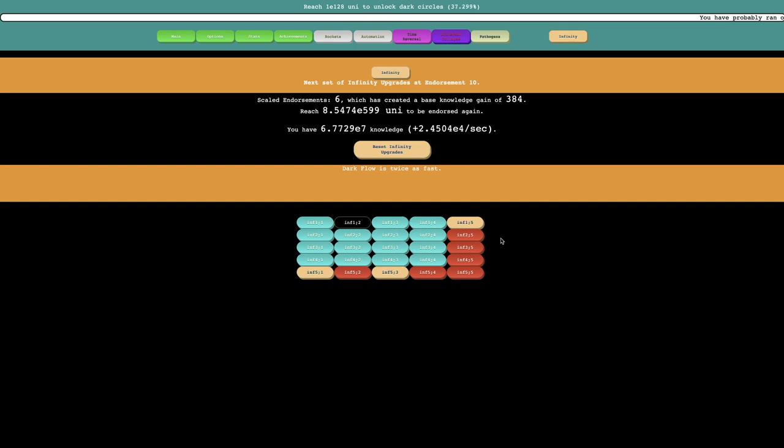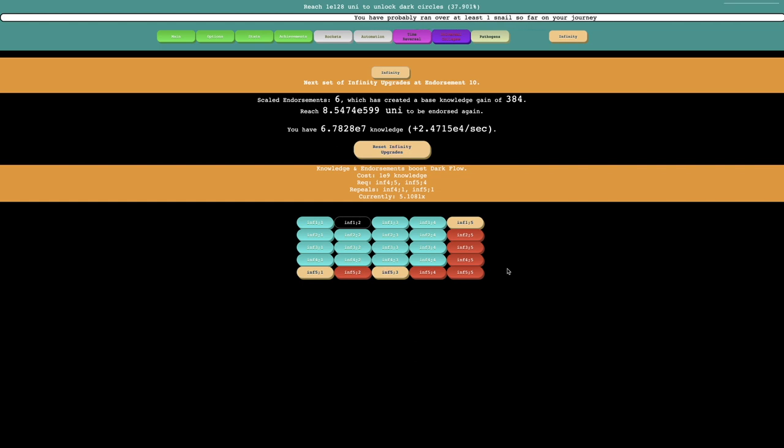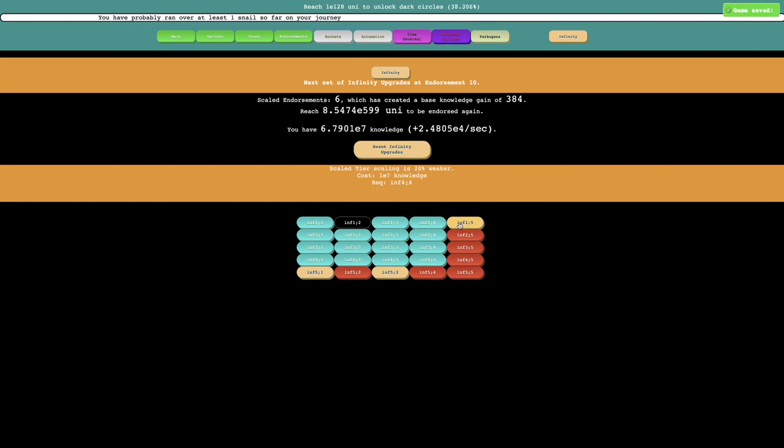And I may not have enough knowledge to get all of them. The last one is E9 knowledge. So let's see, this one I can get, scaled tier scaling is 20% weaker, and it's only 1 E7, so I probably should get that.